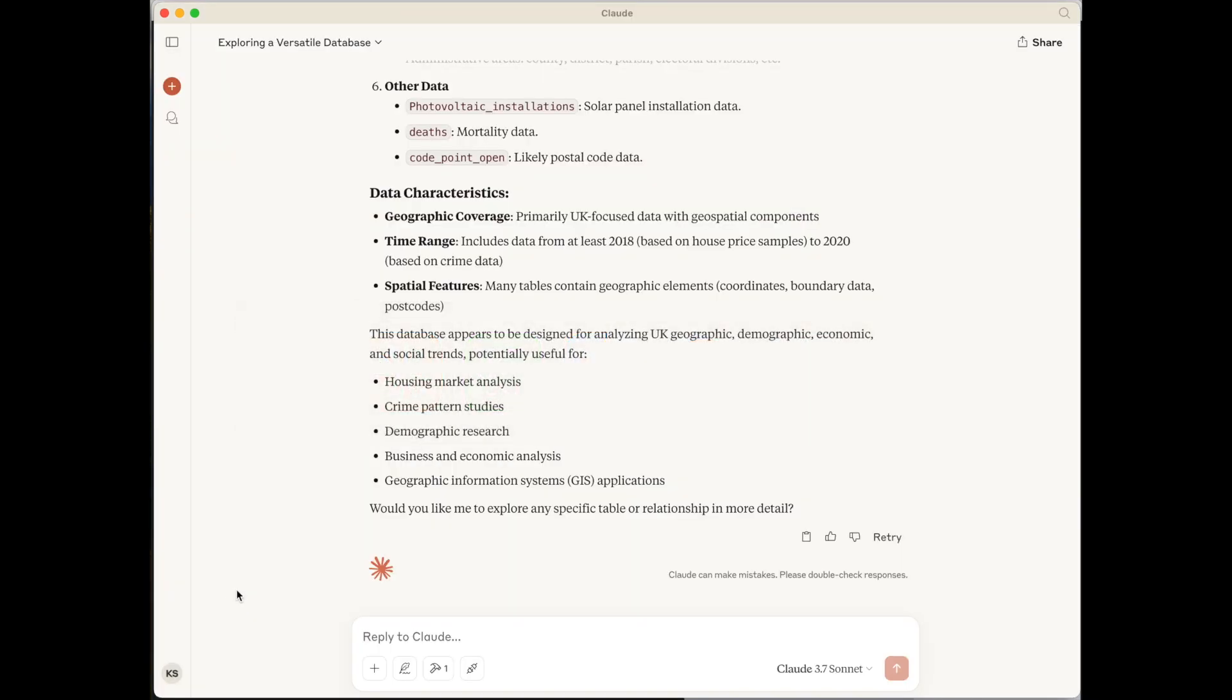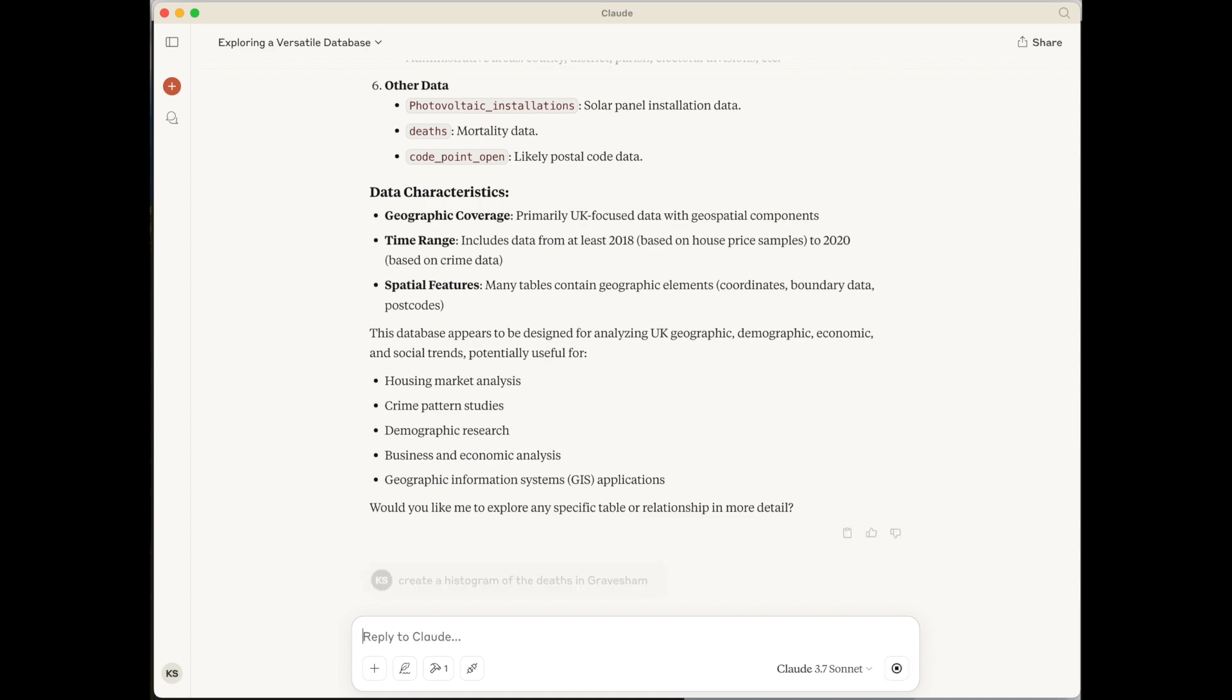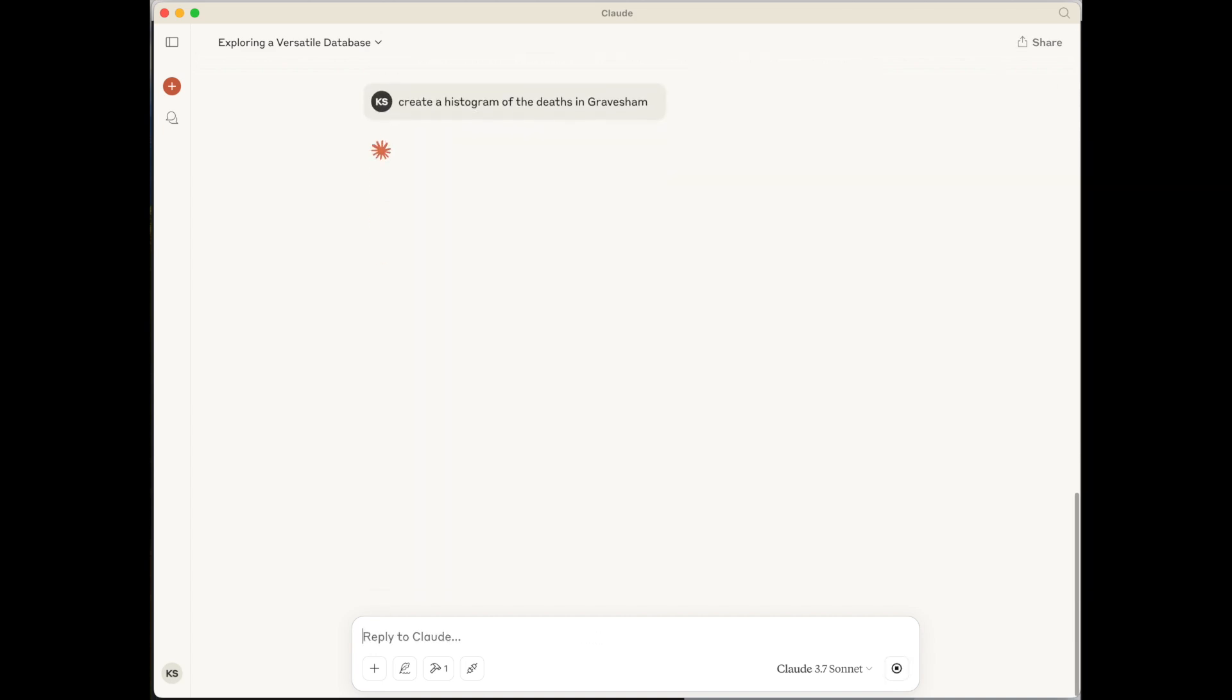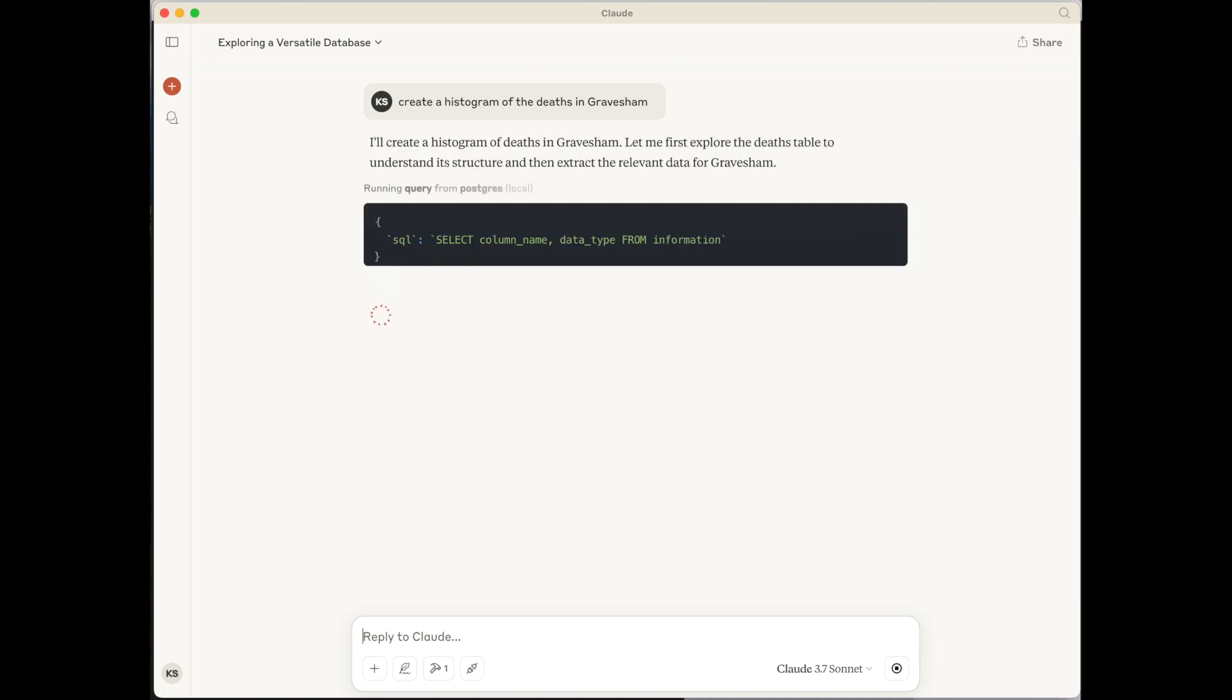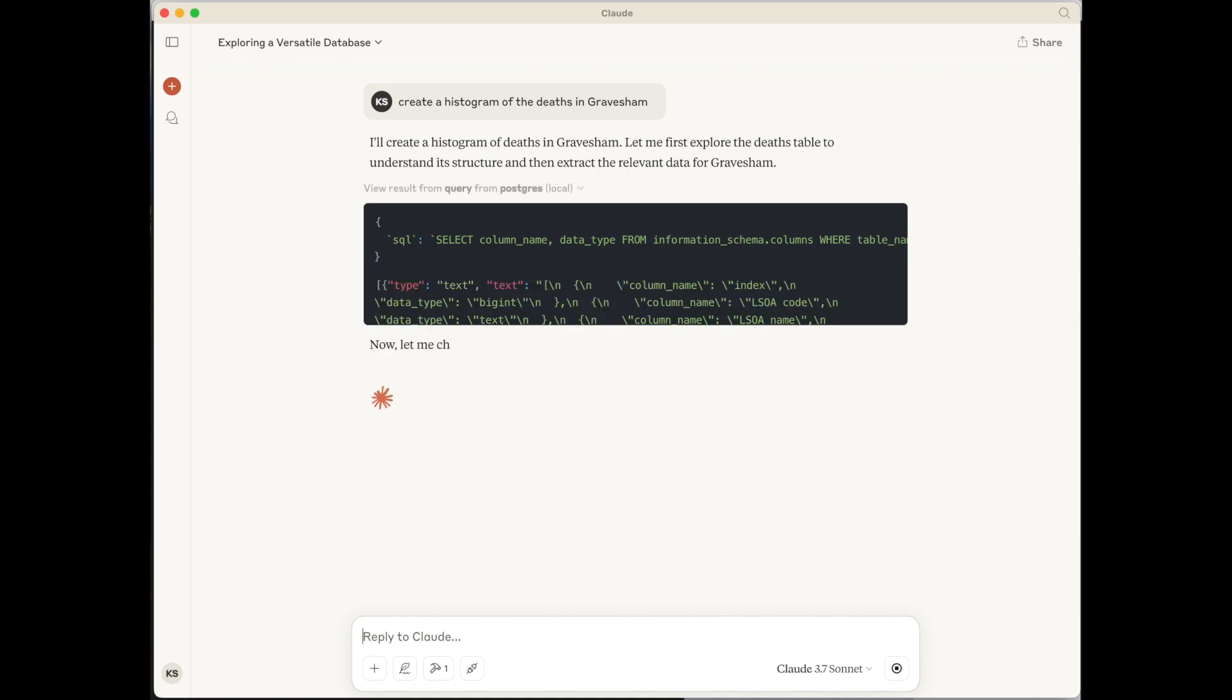So let's ask for something a bit more specific. So let's create a histogram of deaths in Gravesham by age group and gender. So Gravesham here is a geographic area, which is a Westminster constituency. So I've asked it to create a histogram. Once more, this will take a little bit of time. I will cut out